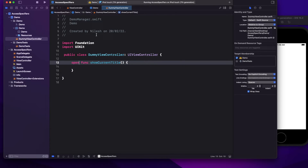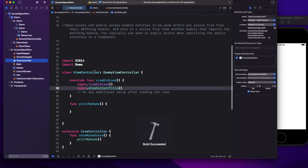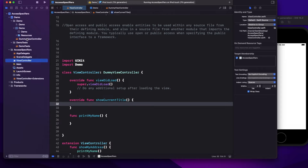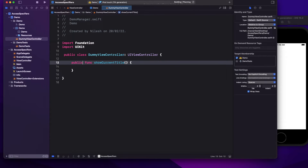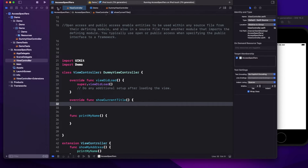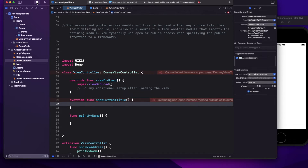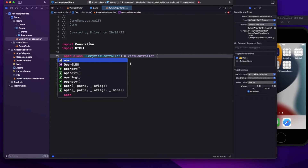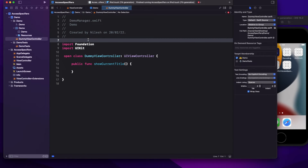Now if I make this function open, it will still work — but the extra functionality you get with open is that you can override the method. If I change it back to public, it throws an error. Public and open are both accessible from other modules, but with open you get the extra functionality that your class or function can be overridden. You cannot override a class or method that is marked public — to override, you must make it open.